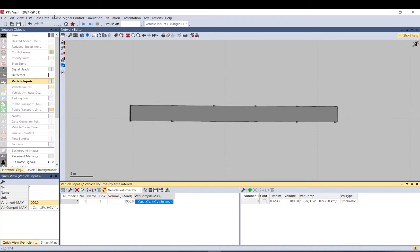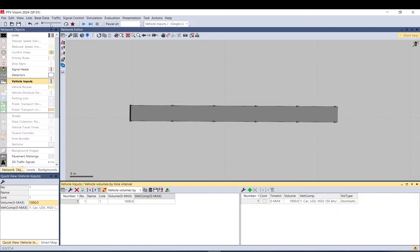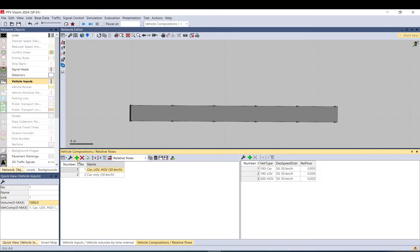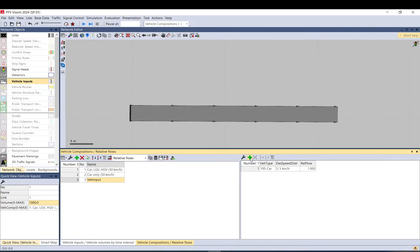That can be set up in traffic vehicle compositions. By default, you have already some setup. It is different which version you have. But basically, you just create one. By the add button, you name it as the way you want. Vehicle input. And here you can add vehicle types to it and desired speed.